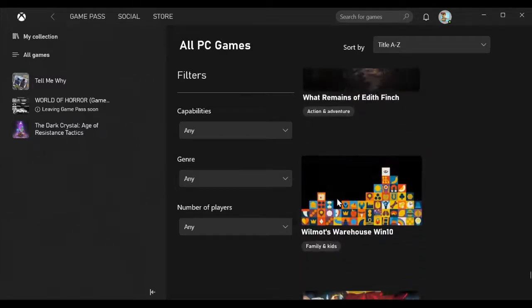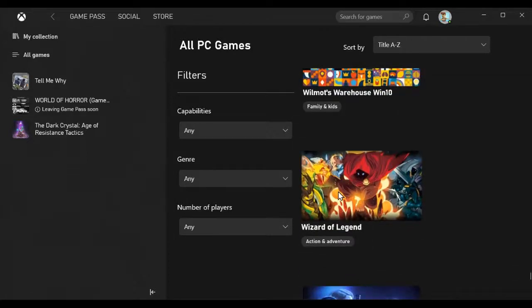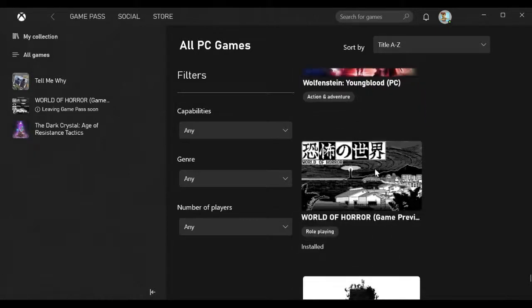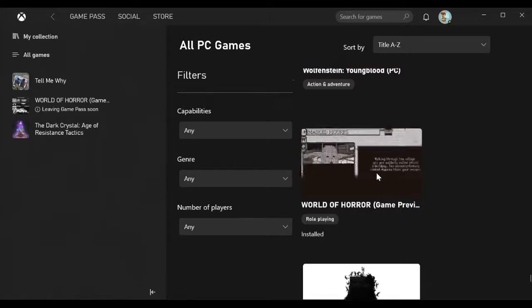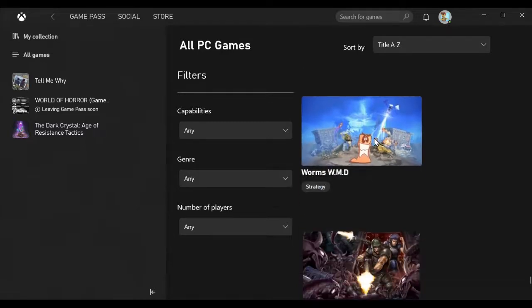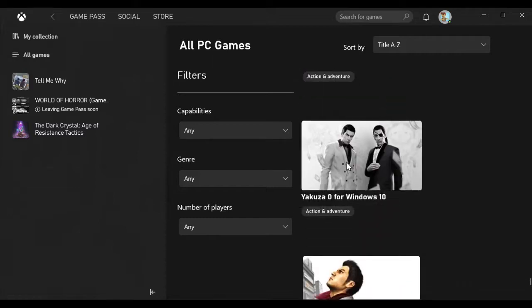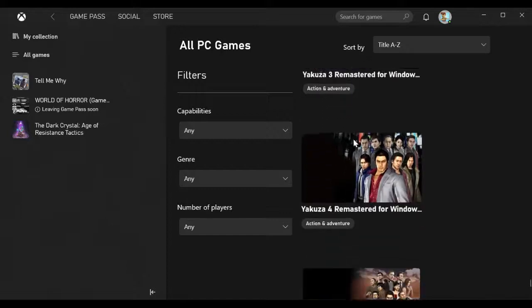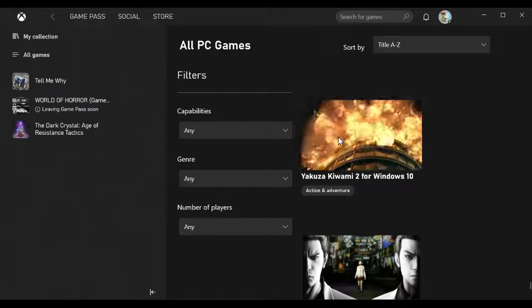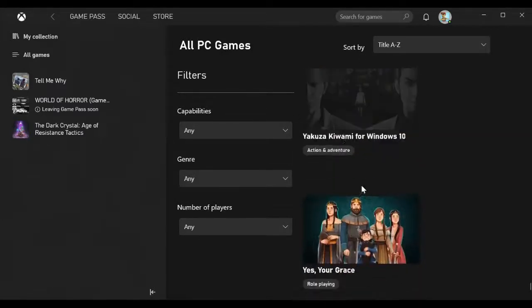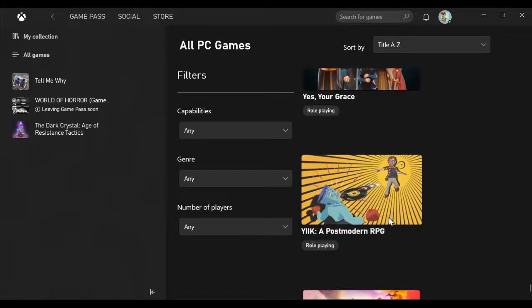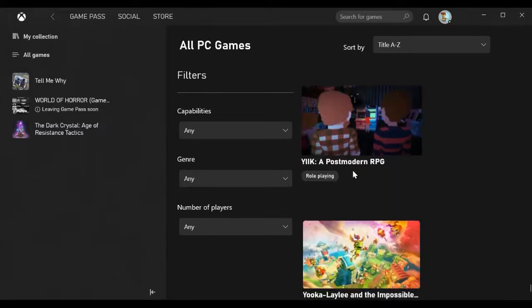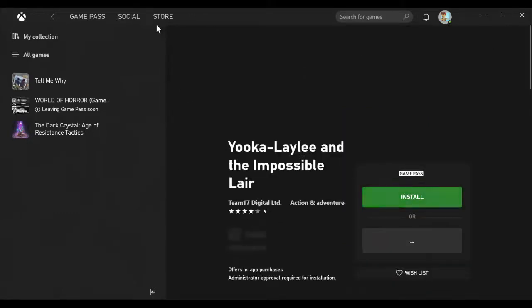Wizard of Legend, Wolfenstein Youngblood, World of Horror which is leaving February 16th 2021, Worms WMD, Xeno Crisis, Yakuza 0, Yakuza 3 Remastered, Yakuza 4 Remastered, Yakuza 5 Remastered, Yakuza Kiwami, Yakuza Kiwami 2, Yes Your Grace A Postmodern RPG, Yooka-Laylee and the Impossible Lair.